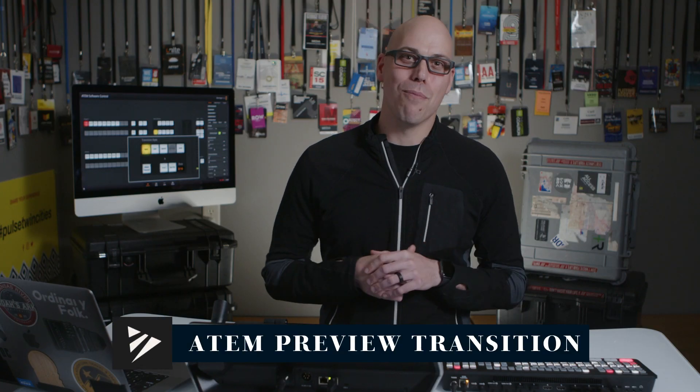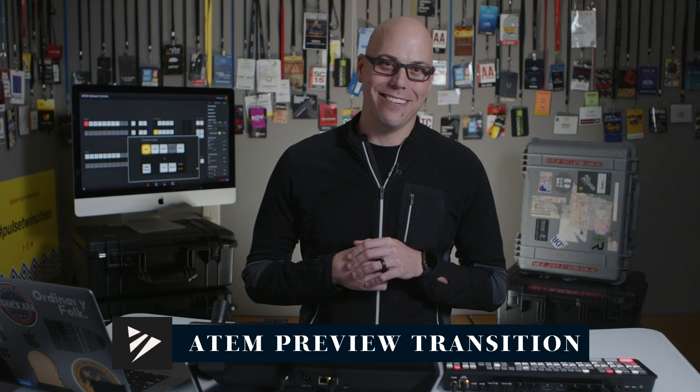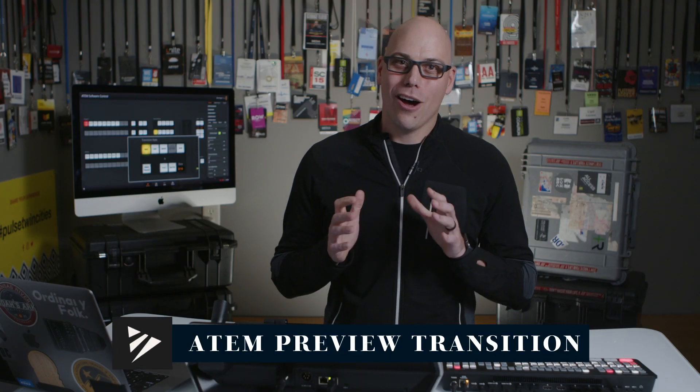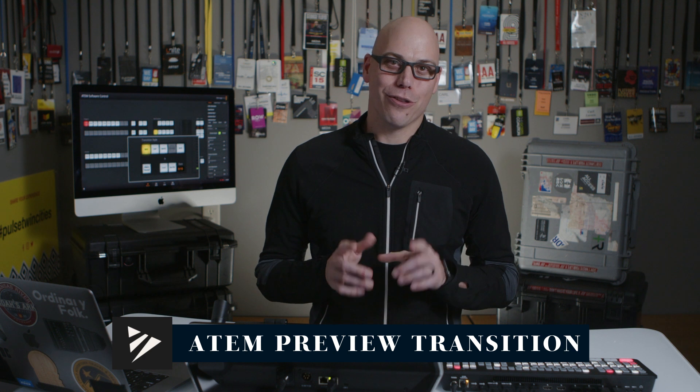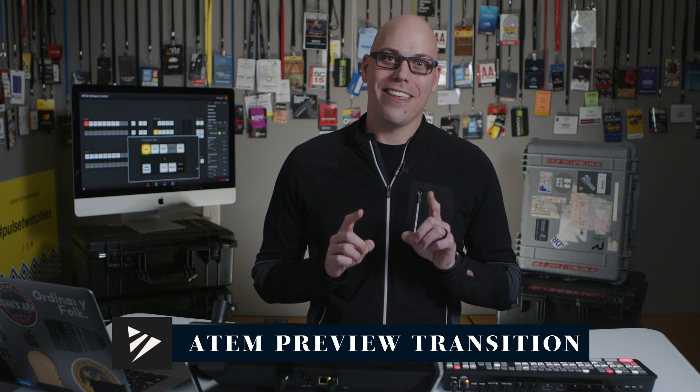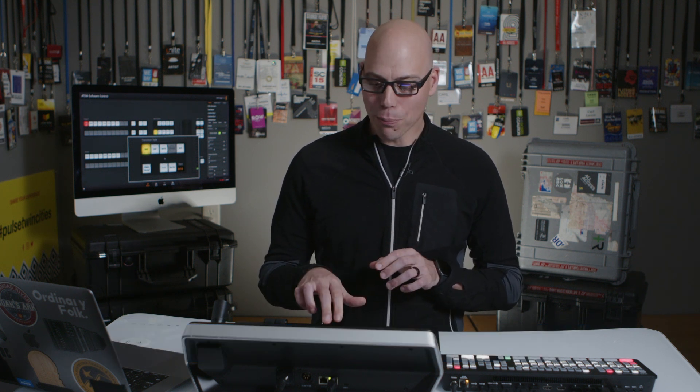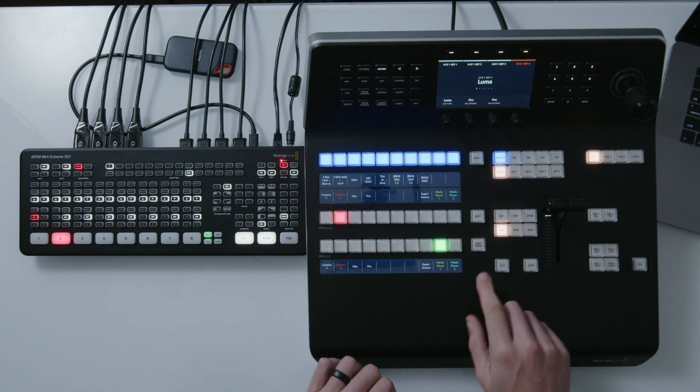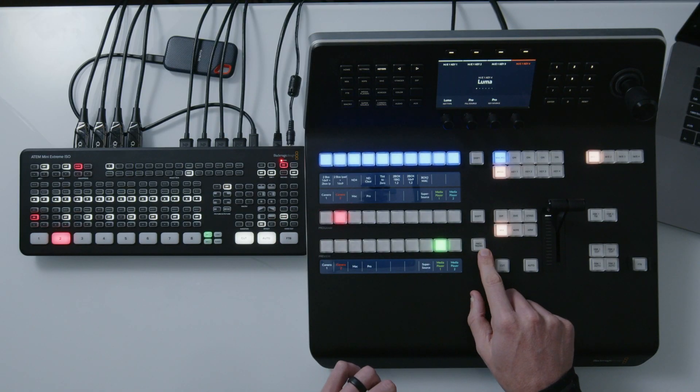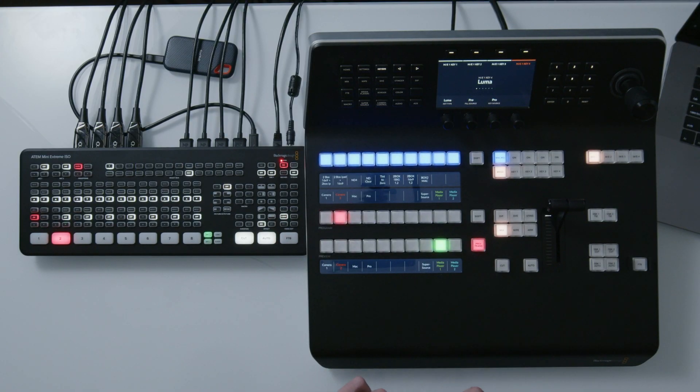Hey everyone, welcome back to more switcher training. On a Blackmagic switcher, there's a button that can really mess you up and I want to show you what that is. It's called preview transition. So let me cut to the overhead and you can see it right here.